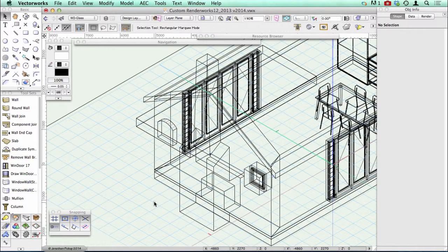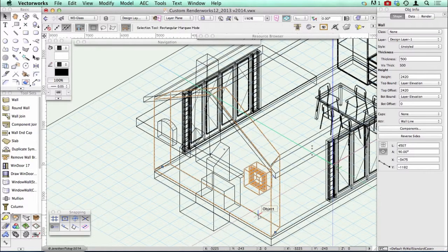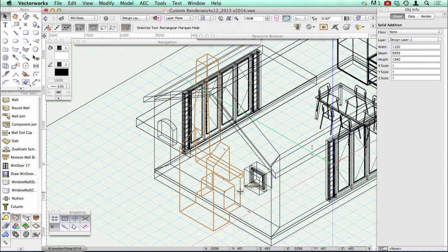Vectorworks Architect allows you to create something called a wall projection and a wall recess. I've got a very deep wall here, as you can see. And I've created this 3D object here, this solid addition, which I've made out of a combination of objects that I've joined together.